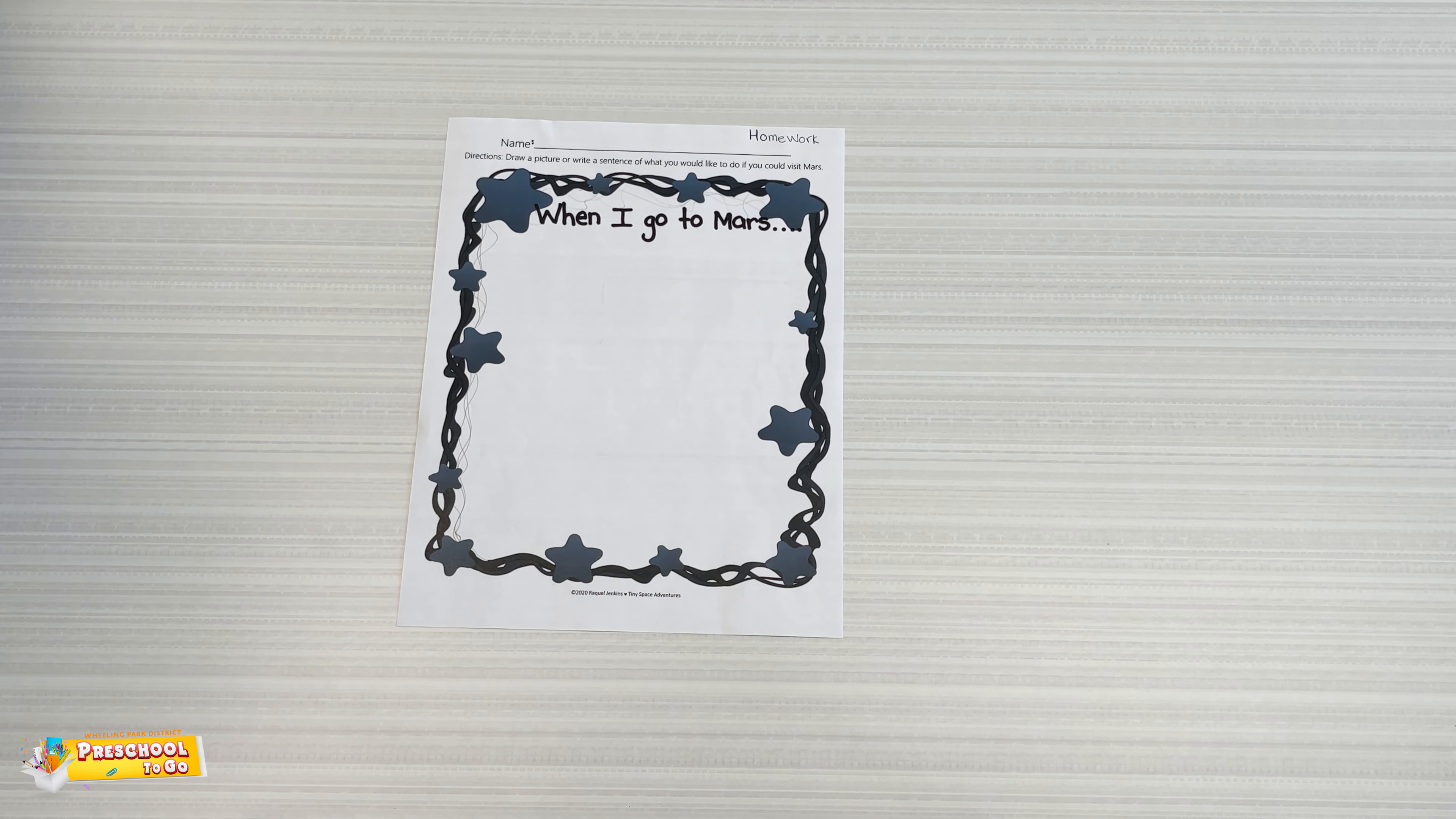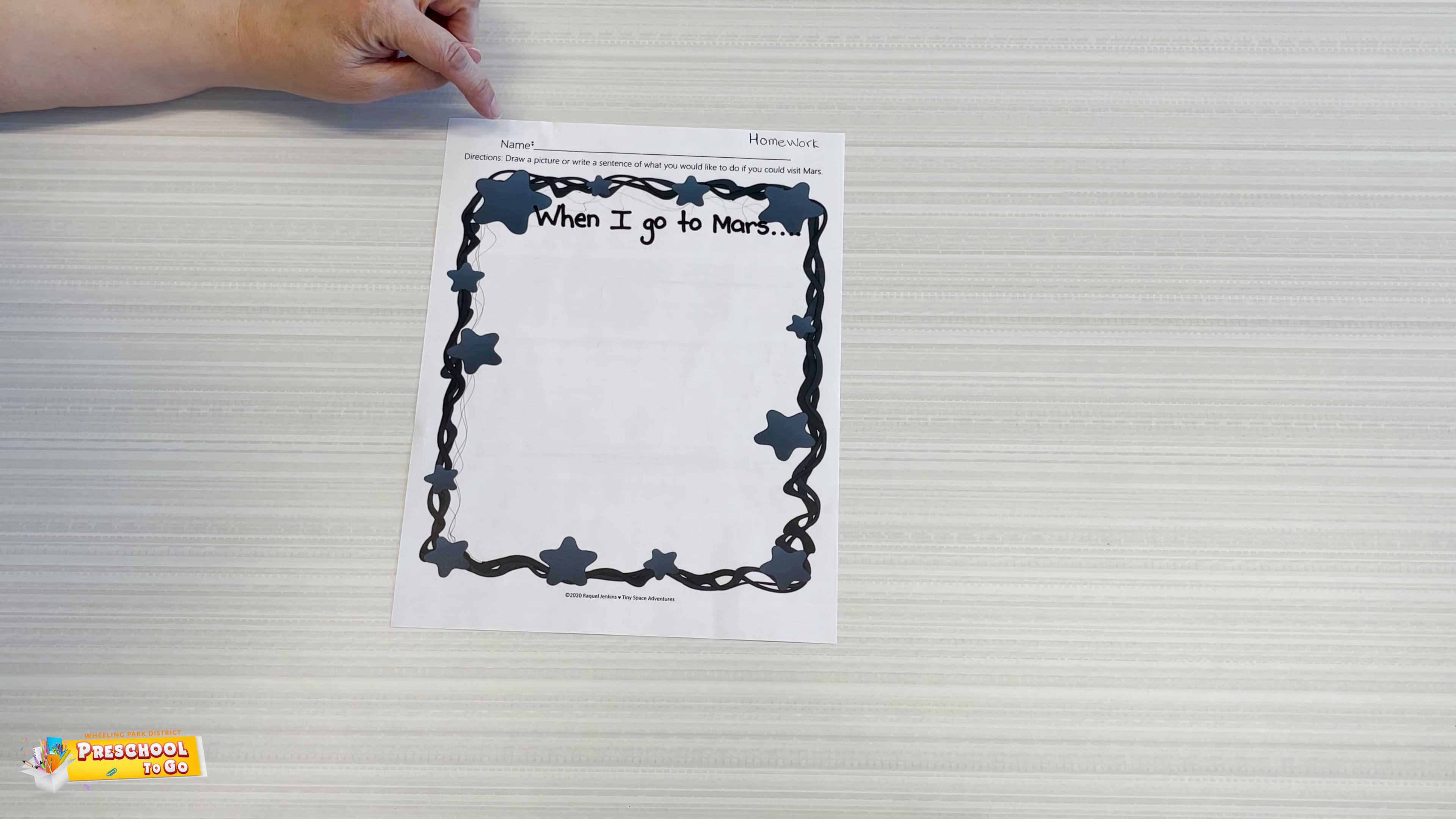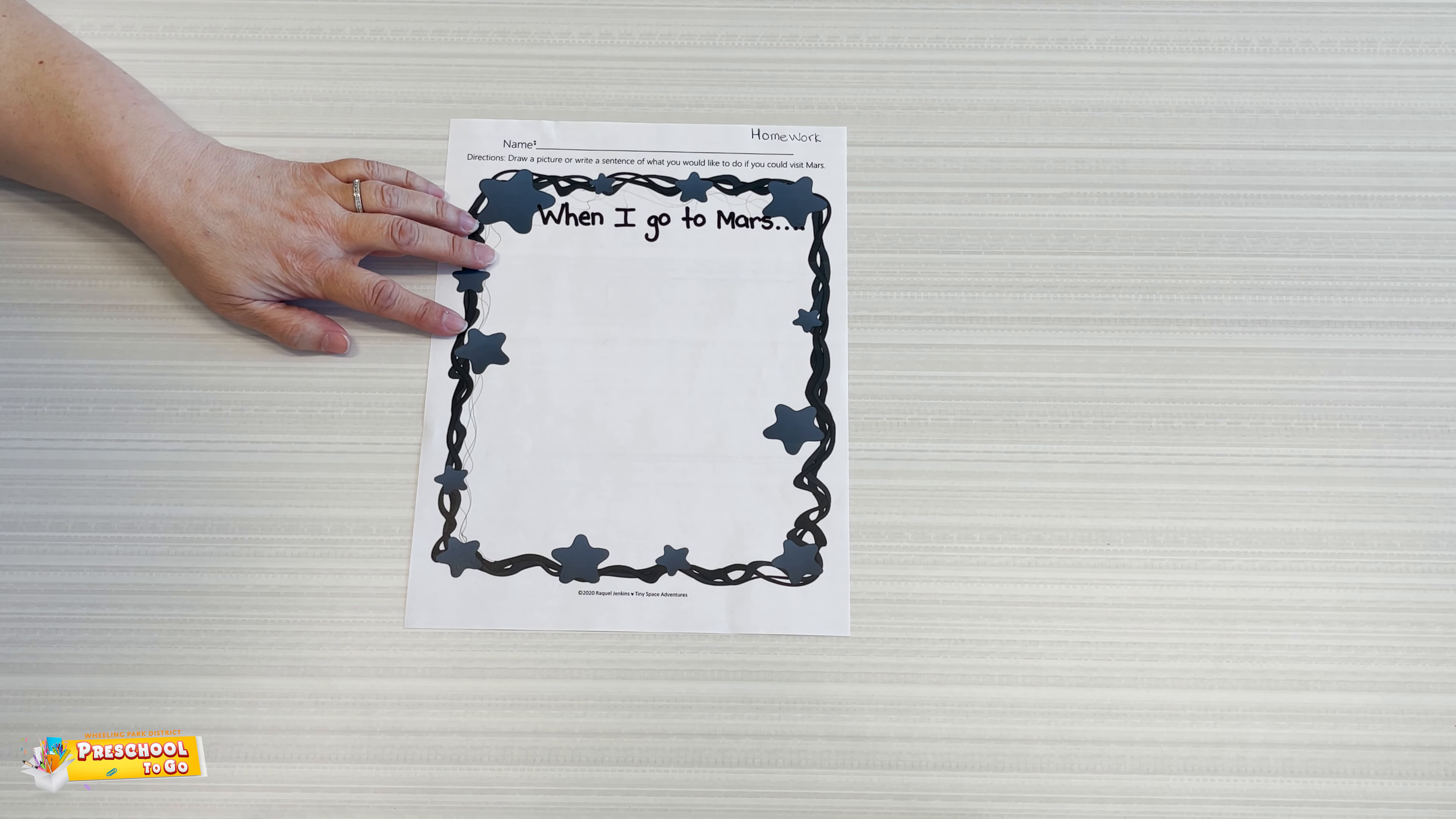Hi friends! Here's our homework for this week. You can write your name, and it says draw a picture or write a sentence of what you would do if you went to Mars.